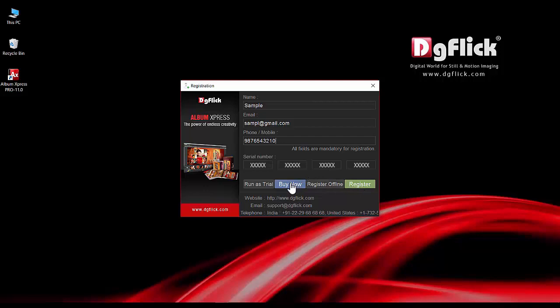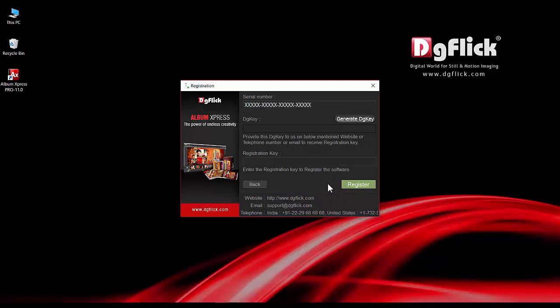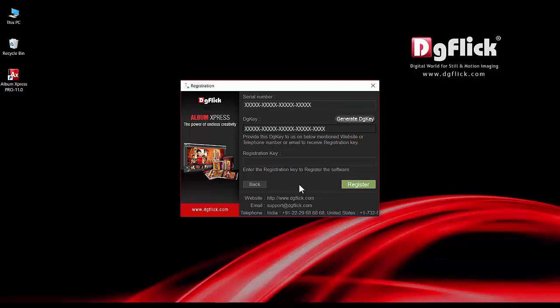In the absence of internet, go for offline registration with register offline. Generate the DG key and send it to DigiFlick via call, email, or website. You will get a registration key from DigiFlick. Fill the registration key and get the software registered.